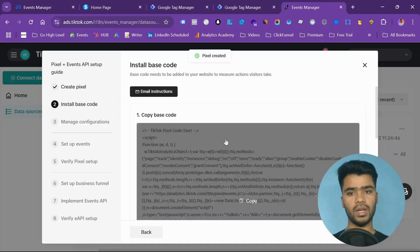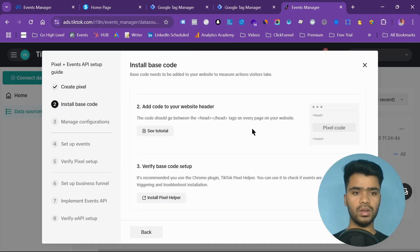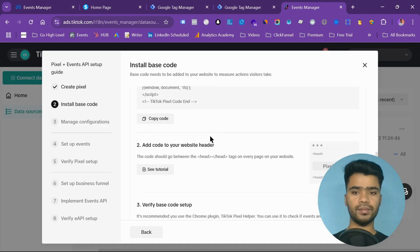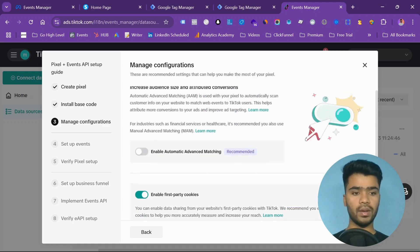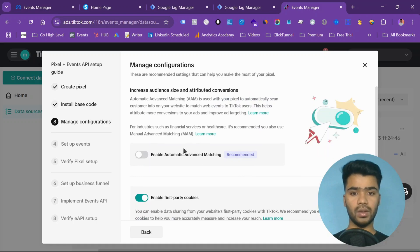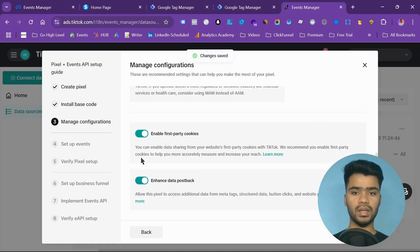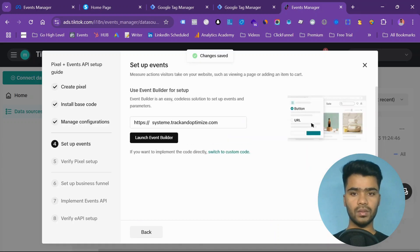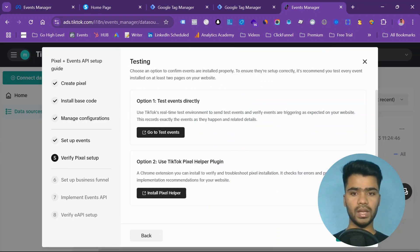You got the base code. Get this code and then click on next. Automatically enhance advanced matching. Let it turn on. Now next.